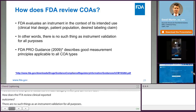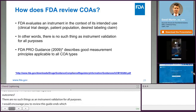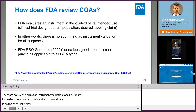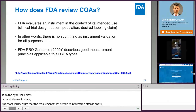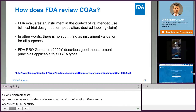In the electronic PRO space, sponsors must ensure that 21 CFR Part 11 requirements pertaining to information authenticity, integrity, and confidentiality are met. Also, every small change in application or format — for instance, converting from paper to electronic format — does not necessitate extensive studies to document the final version's measurement properties. Additional qualitative work may be adequate, depending on the type of modification made and the context of its intended use. These types of decisions are best made in conjunction with the FDA review divisions involved in the therapeutic area.